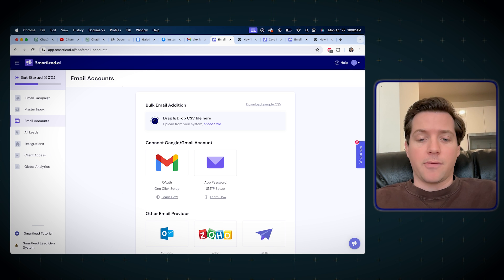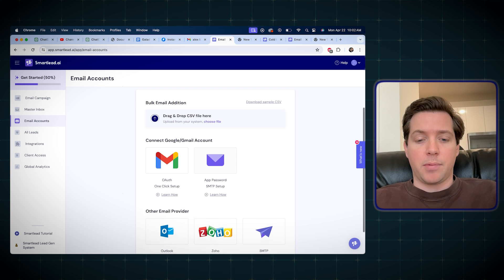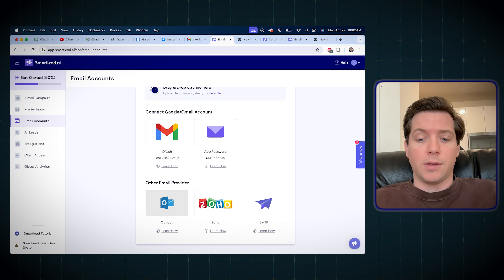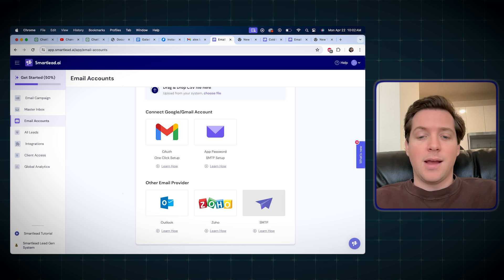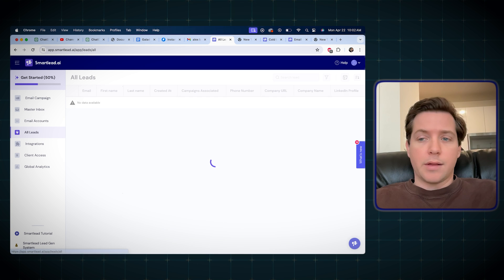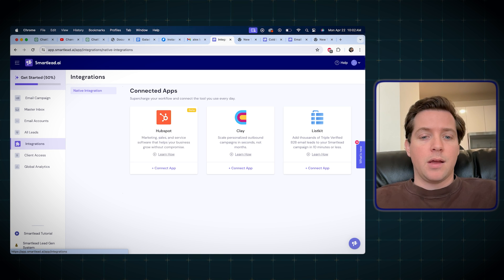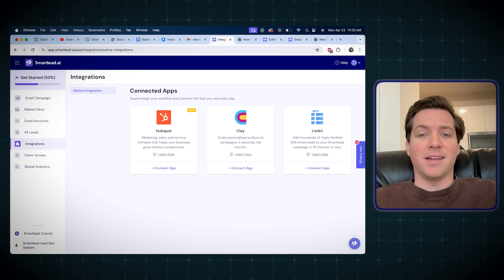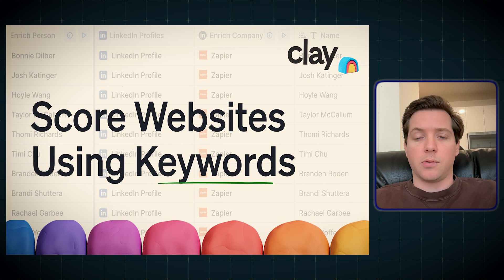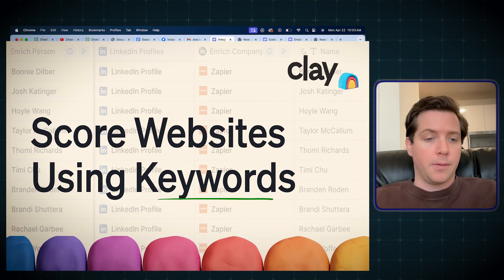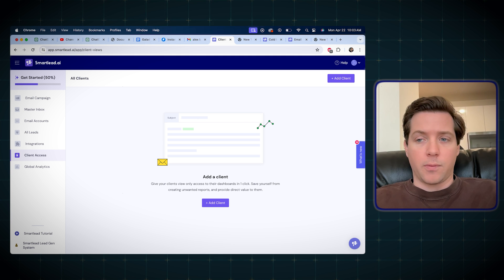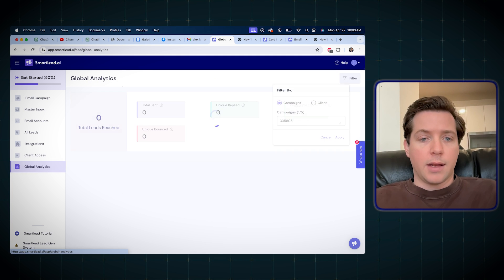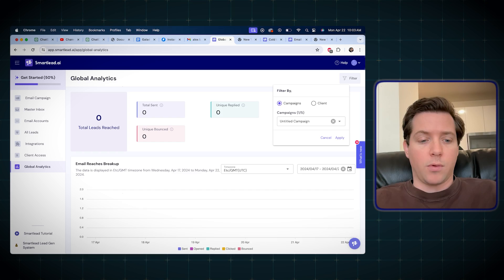They make it pretty simple to add email providers as well. All you have to do is click sign in with Google, or you can do the app password SMTP setup, or we can use Outlook. I only use Outlook now for cold emailing — Zoho has banned cold email and SMTP is a more advanced tactic. It lets you see all the leads in one place, and it's got integrations with everything from Clay to HubSpot to ListKit, so everything is completely tied together. I'm going to do a video in the future on how we use Clay, which is a cutting-edge cold email tool for lead generation. It even allows client access if you want to share your dashboard with your cold email clients, and then there's global analytics for any campaign that you want.